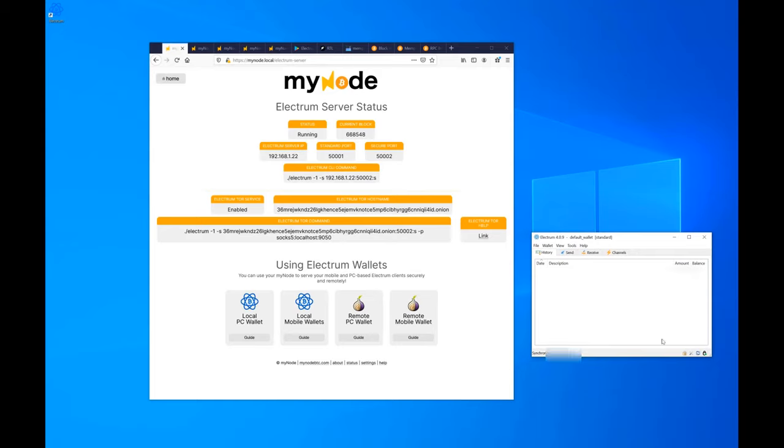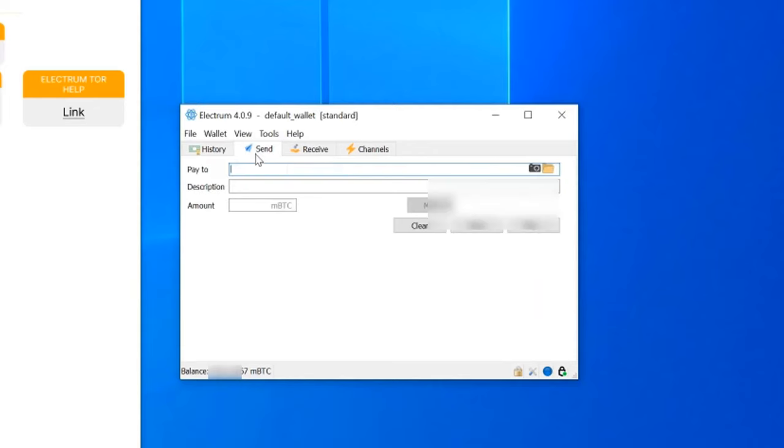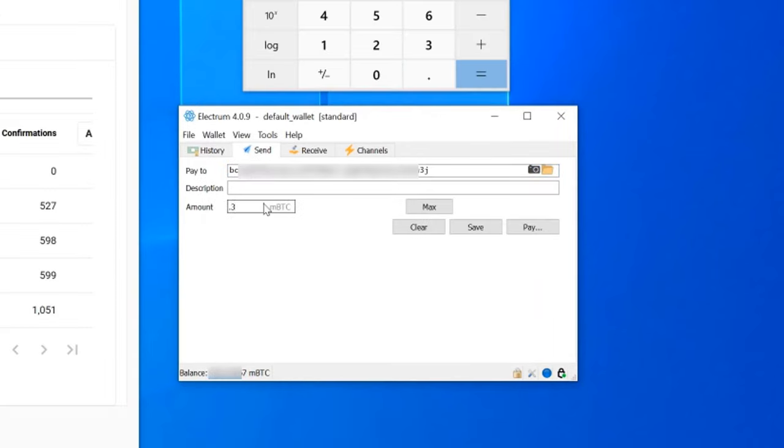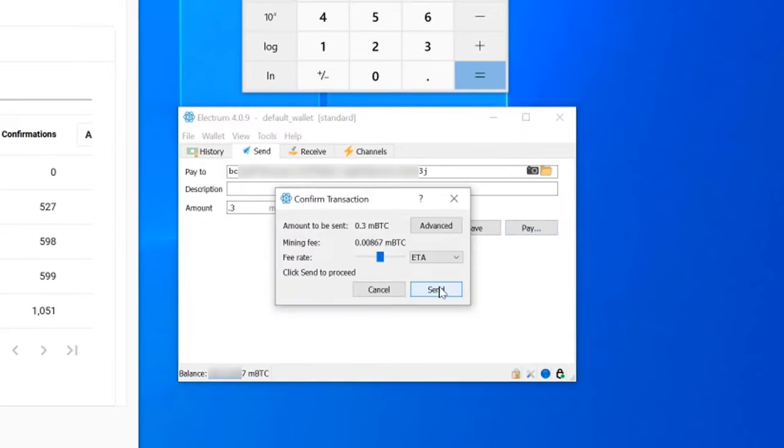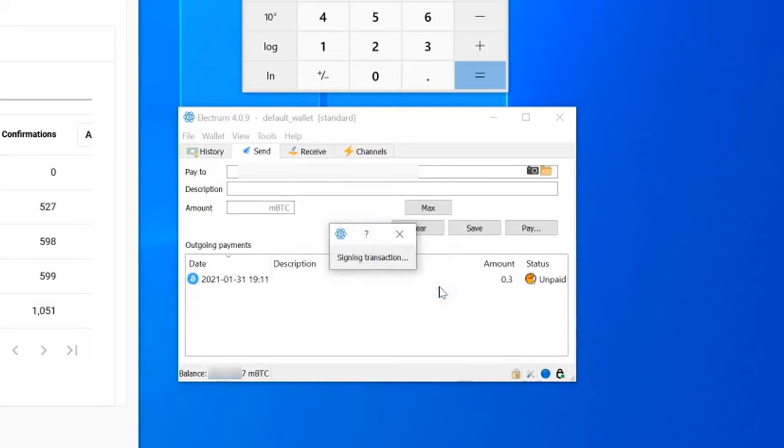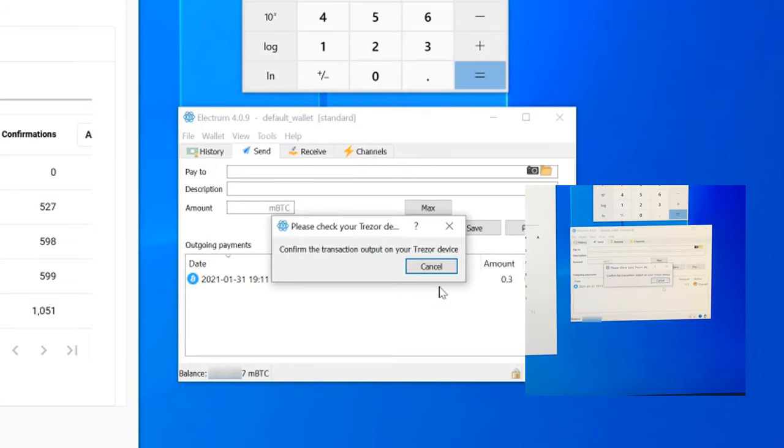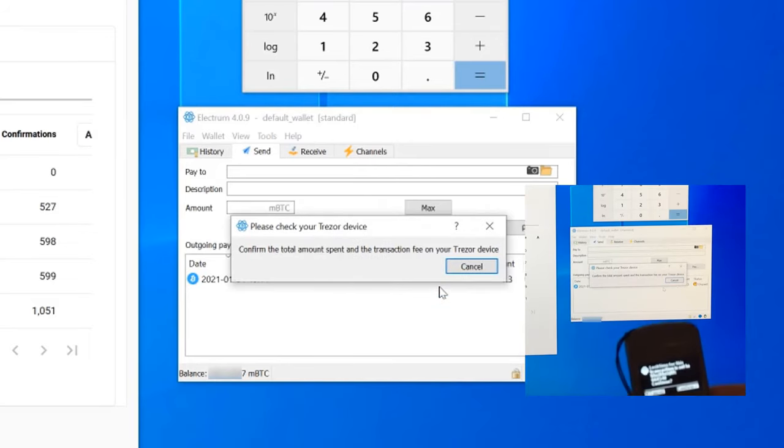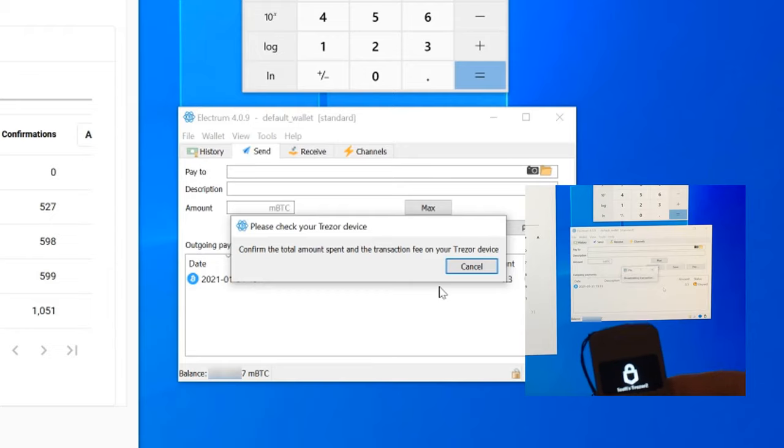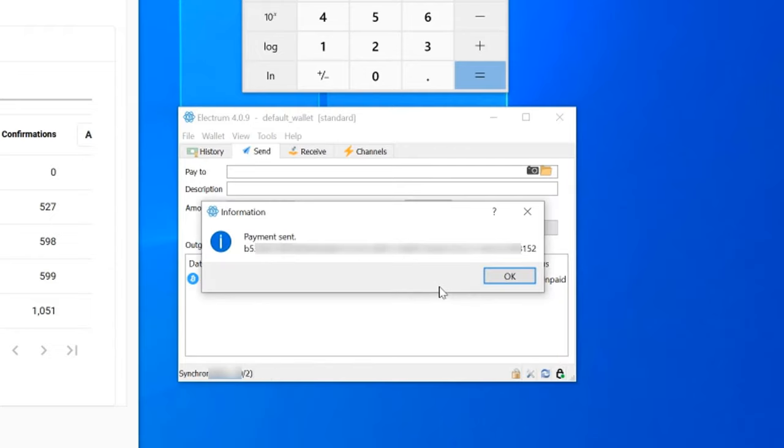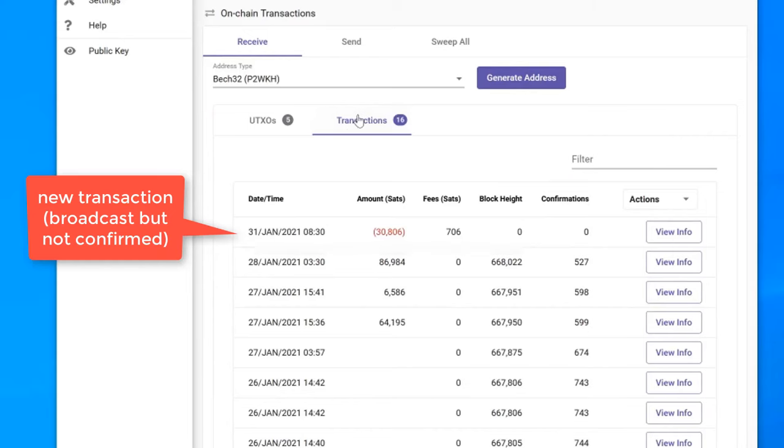Once I get my wallet set up, it queries my node with the addresses on my Trezor to see how much Bitcoin I have associated with those addresses. No need to reveal my query to any other website. Now I create a transaction and hit Send, and my Trezor asked me to confirm. Electrum has created the transaction and sent it to my Trezor to digitally sign. When I hit Confirm, the Trezor signs the transaction and sends it back to Electrum, which then passes it on to my node to broadcast to the Bitcoin network.